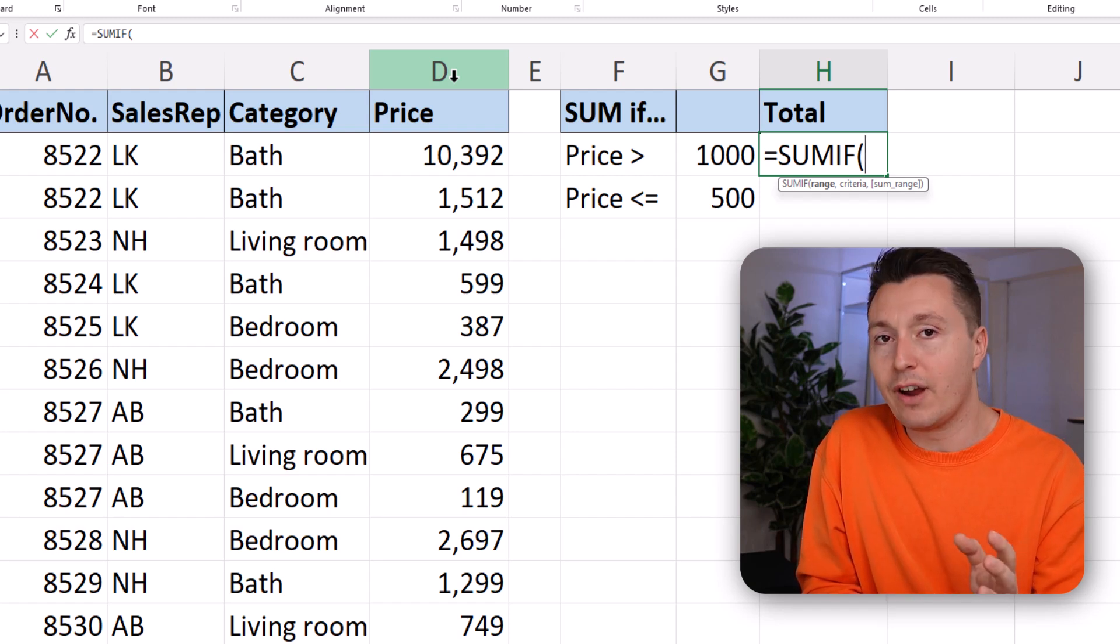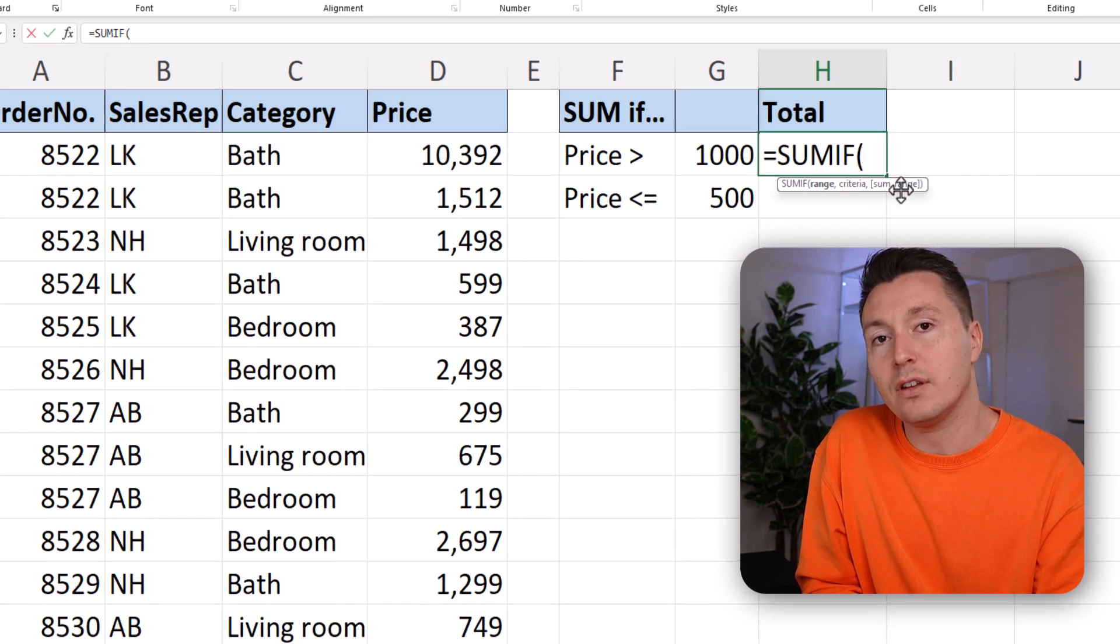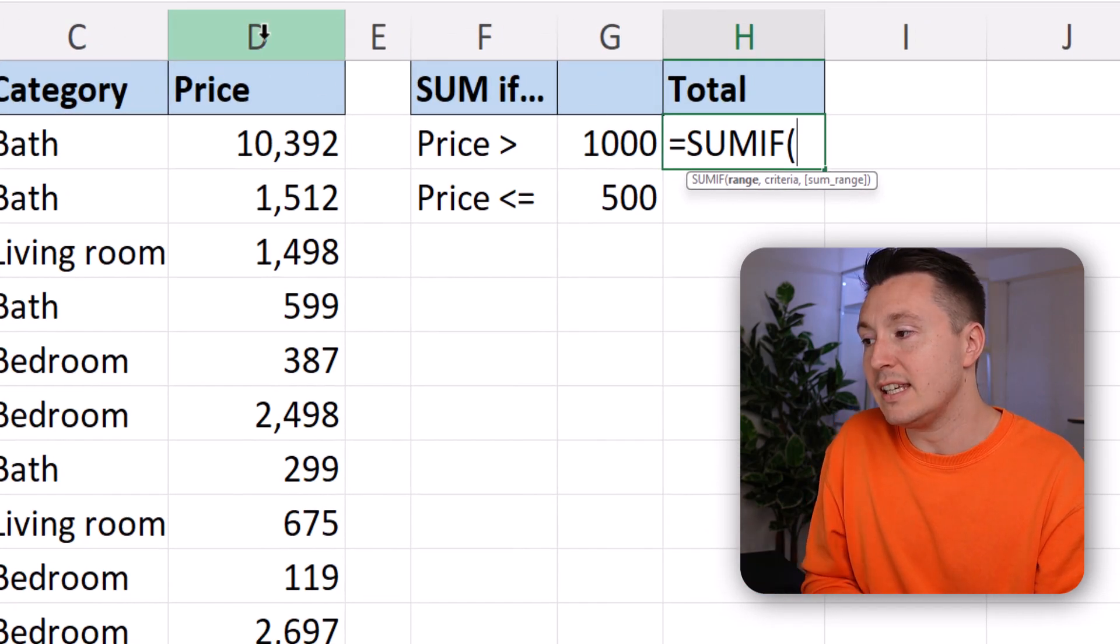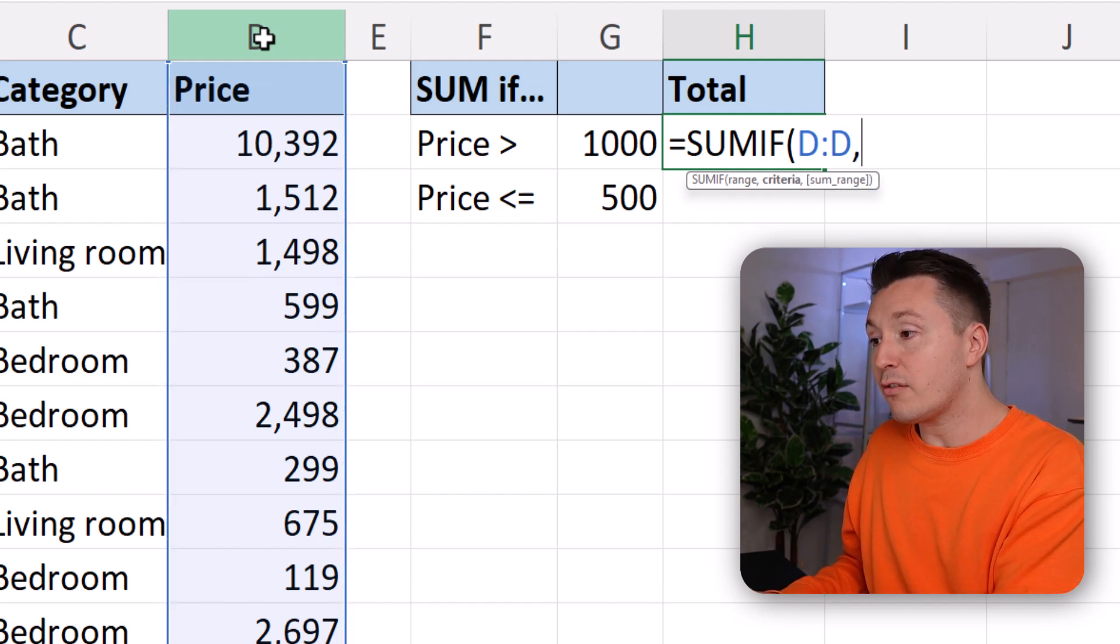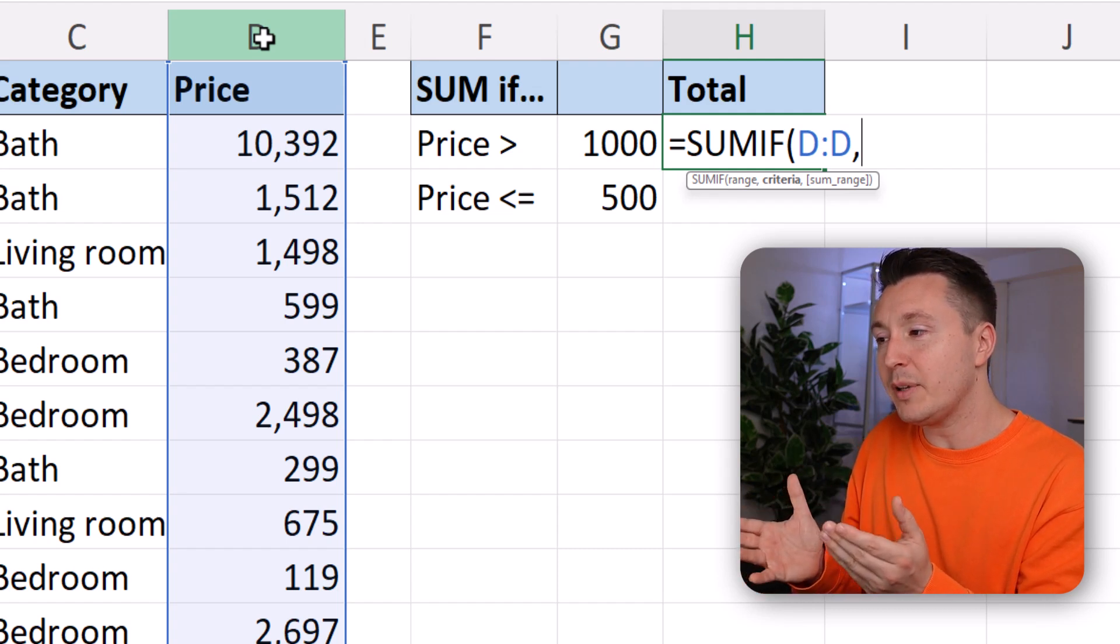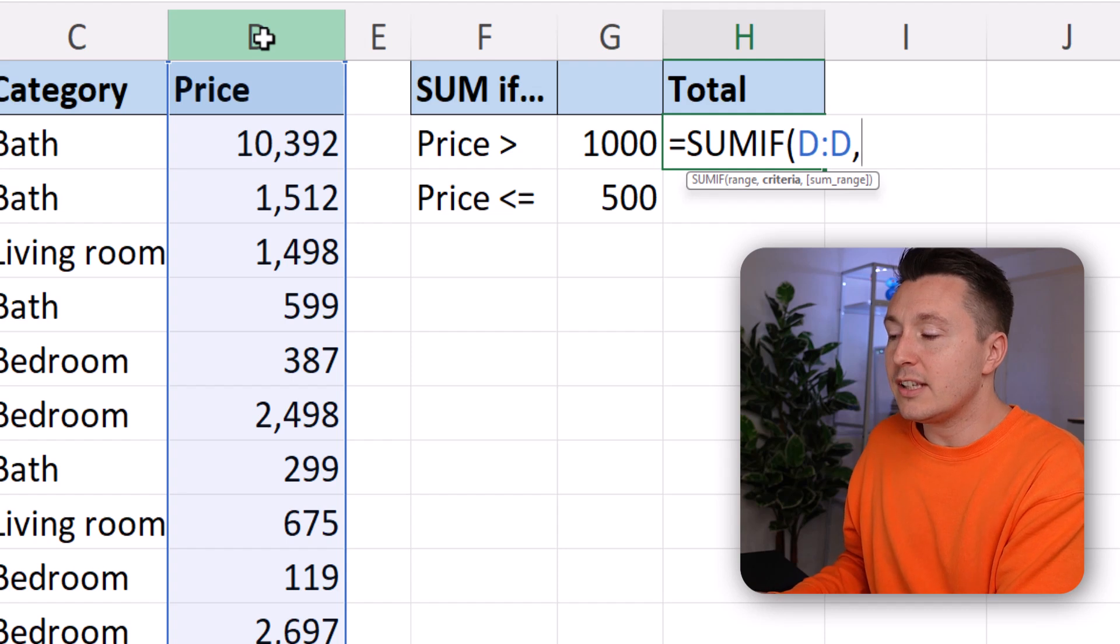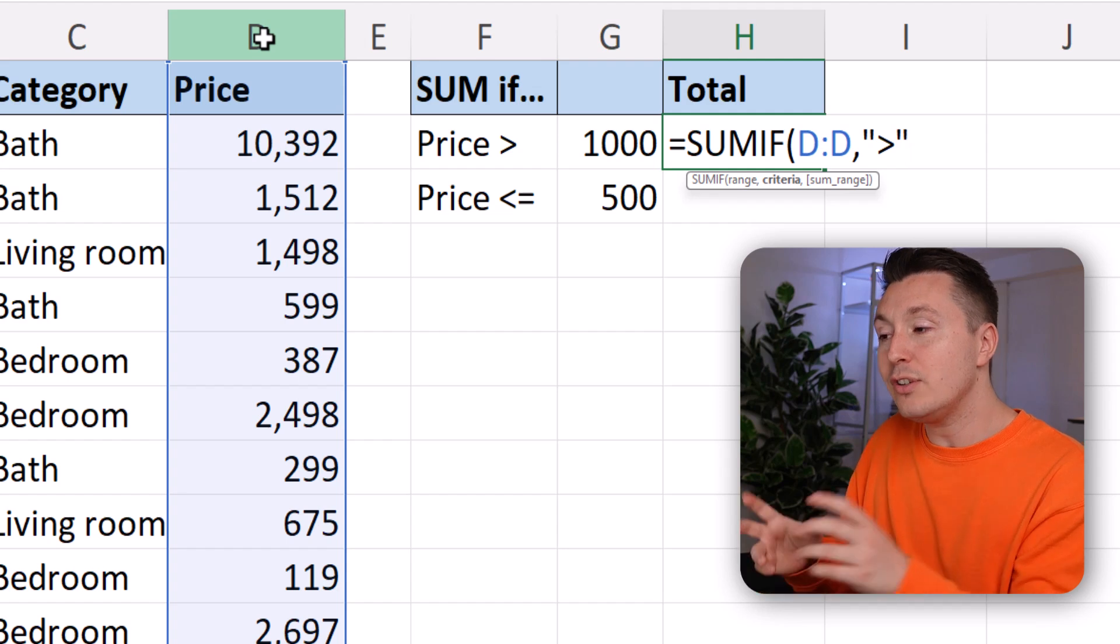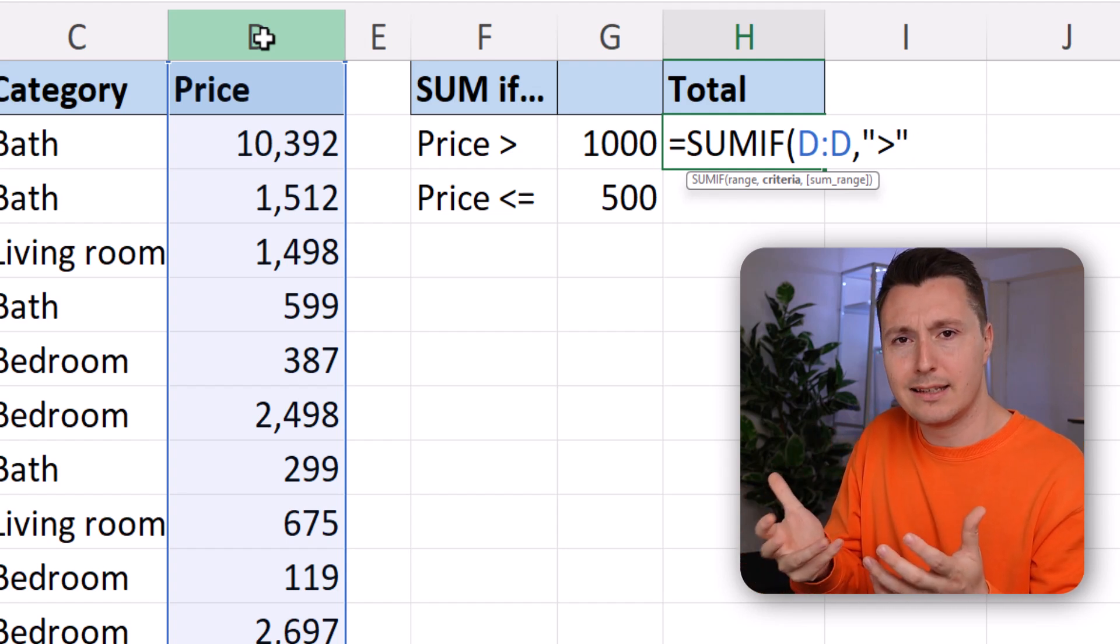Then we don't need to write the sum range. That becomes an invalid part of the syntax. So we can just reference the sum range, which is also the criteria range here, and then write the criteria, and that's it. But the way you write this criteria is a little bit, some would say weird. You need to write the greater than sign in double quotes because it's text technically, and then an ampersand symbol.